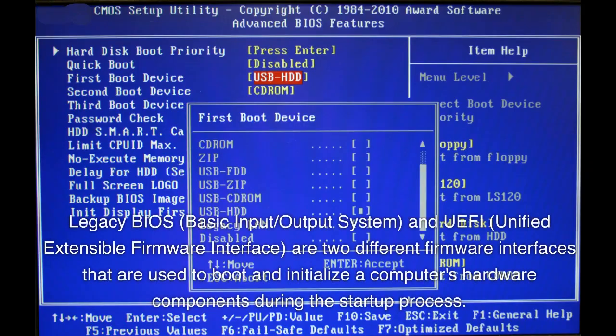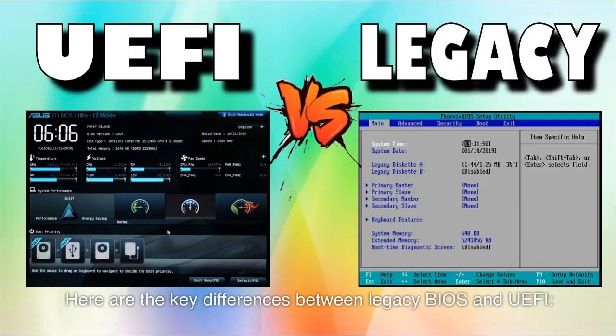Legacy BIOS — Basic Input Output System — and UEFI — Unified Extensible Firmware Interface — are two different firmware interfaces that are used to boot and initialize a computer's hardware components during the startup process. Here are the key differences between Legacy BIOS and UEFI.